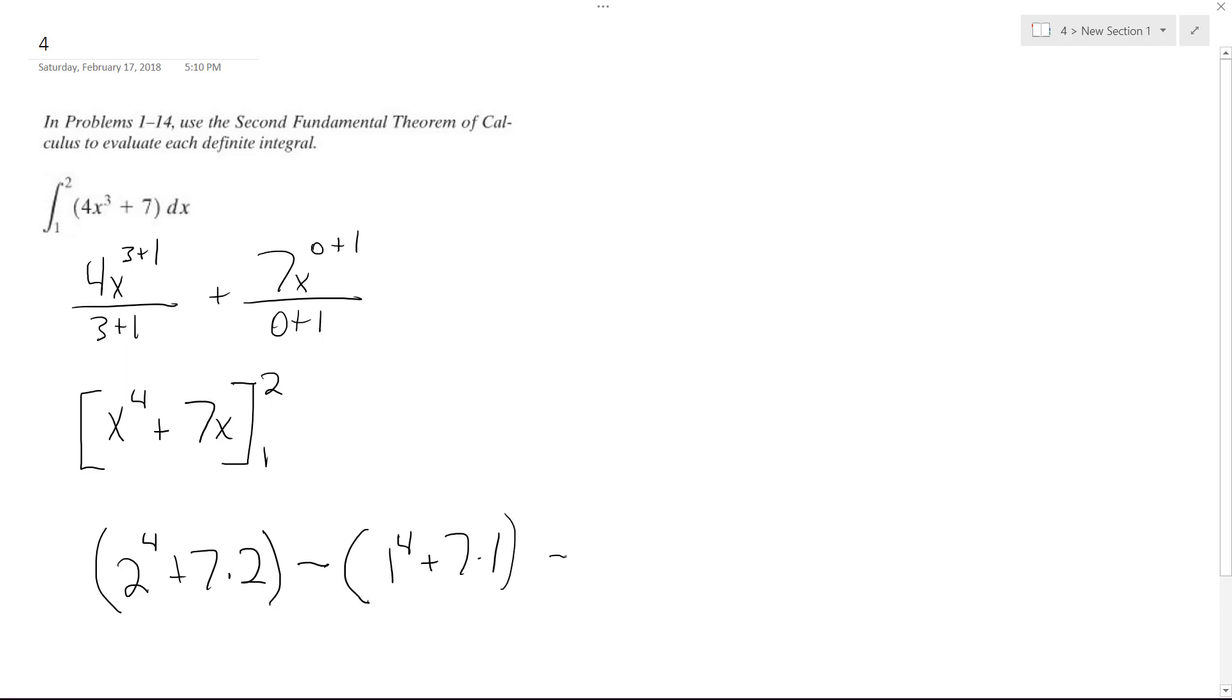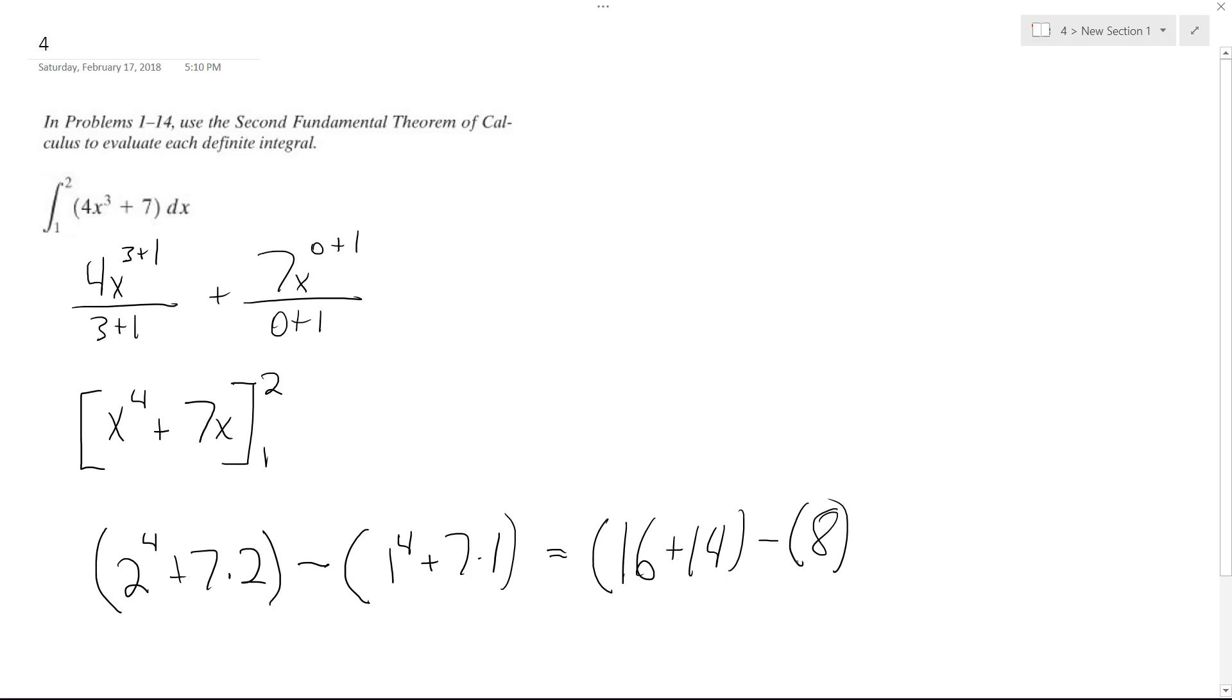So ultimately what we're going to get is 16 plus 14 minus 8. So what we end up with is 16 plus 14 is 30 minus 8, which is equal to 22.